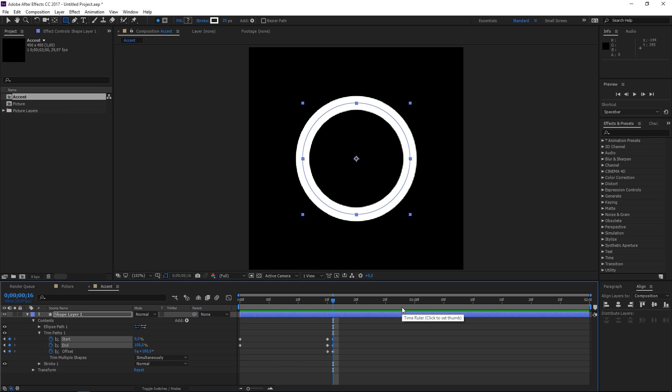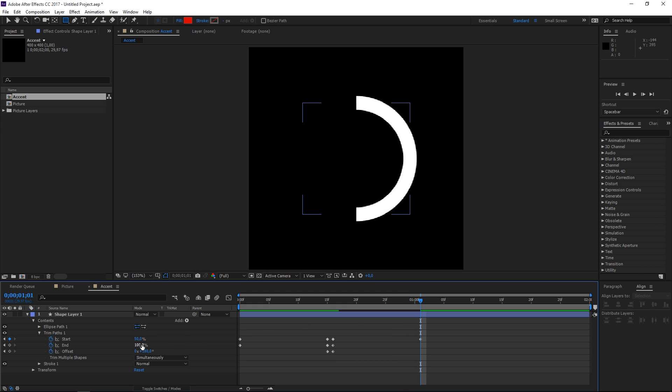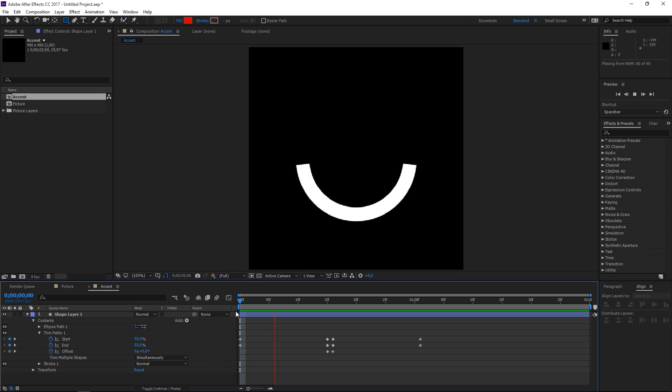We're gonna press shift and page down to move 10 frames forward and then we're going to press page down 1, 2, 3, 4, 5 times and we're gonna set these back to 50 and so far we have this.